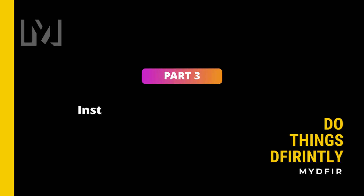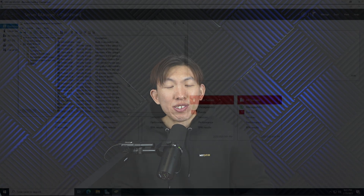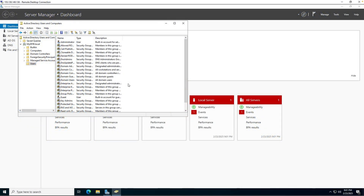After our virtual machines are up and running, we can move on to part three, which is the Active Directory setup. Here, we will start installing Active Directory onto our server and promote it to a domain controller. Additionally, we will join a computer to the domain and create some users as well.